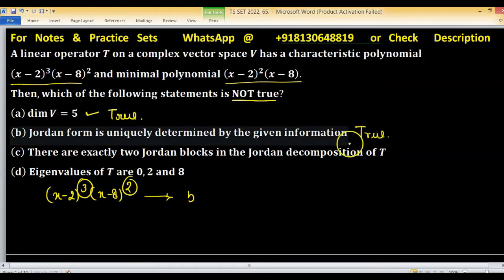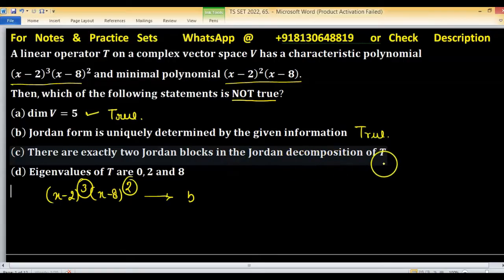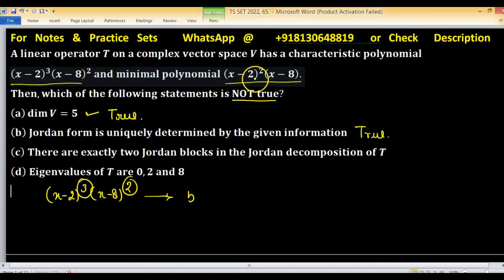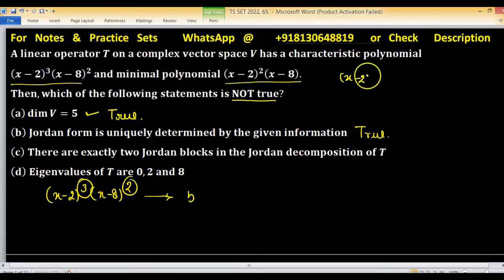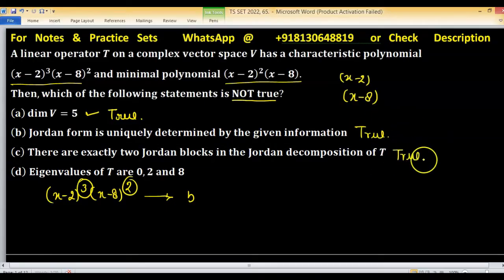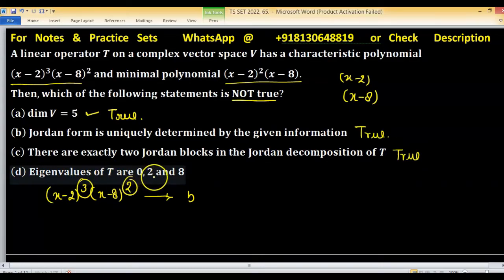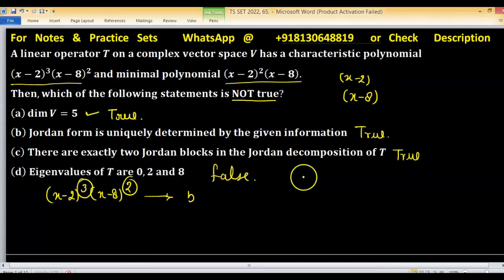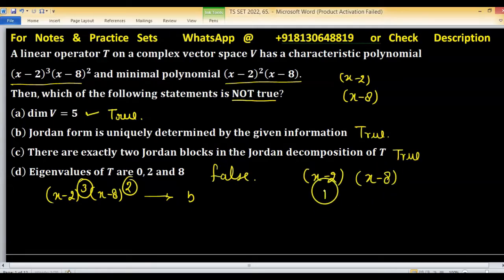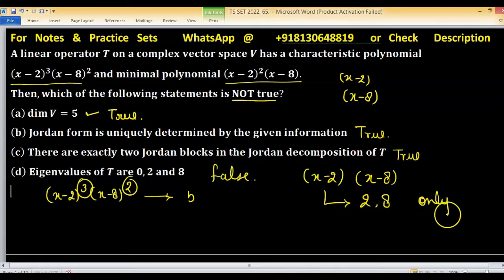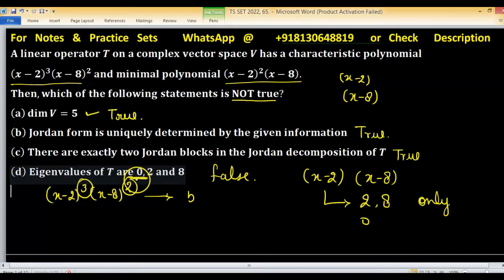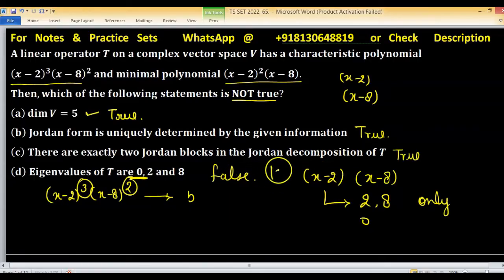This statement is again true. There are exactly two Jordan blocks in the Jordan decomposition of T because there are only two eigenvalues — one corresponding to factor (x−2) and the second to factor (x−8). So in the Jordan form there will be exactly two Jordan blocks. This statement is again true. The statement 'eigenvalues of T are 0 to 8' is false, because the roots of the characteristic polynomial are only 2 and 8 — 0 is not a root. This statement is false and it is our correct answer.